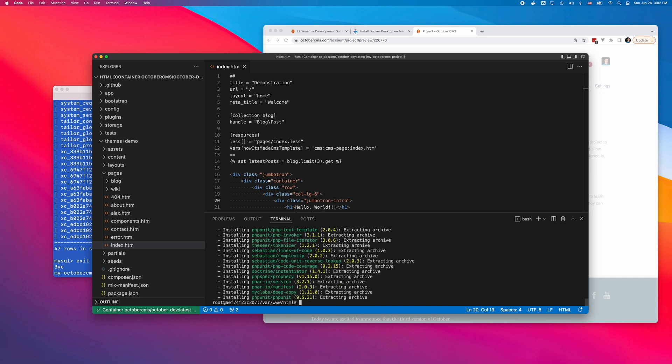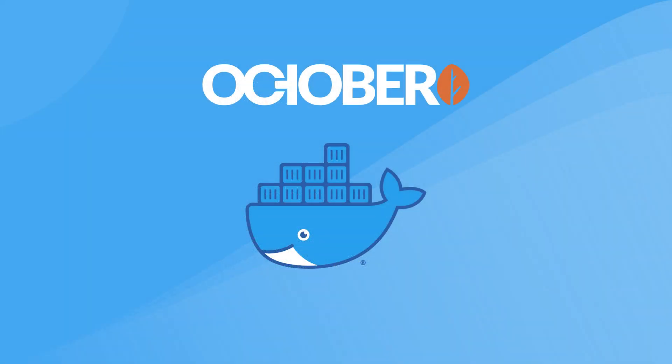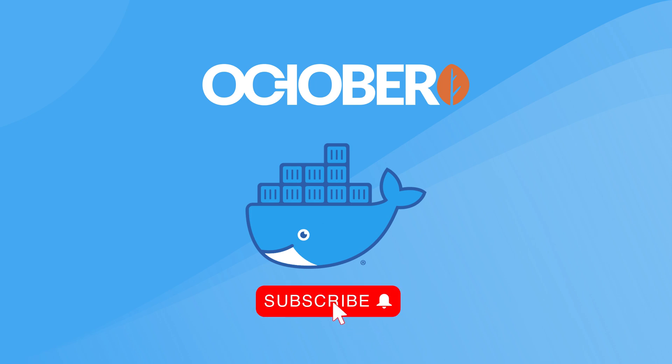That's it! I can now use the installation for a client's project. I hope this video was helpful for you. Please visit the official OctoberCMS Development Docker image page for more information on installing and using the image. Make sure to subscribe to the OctoberCMS YouTube channel. See you soon!